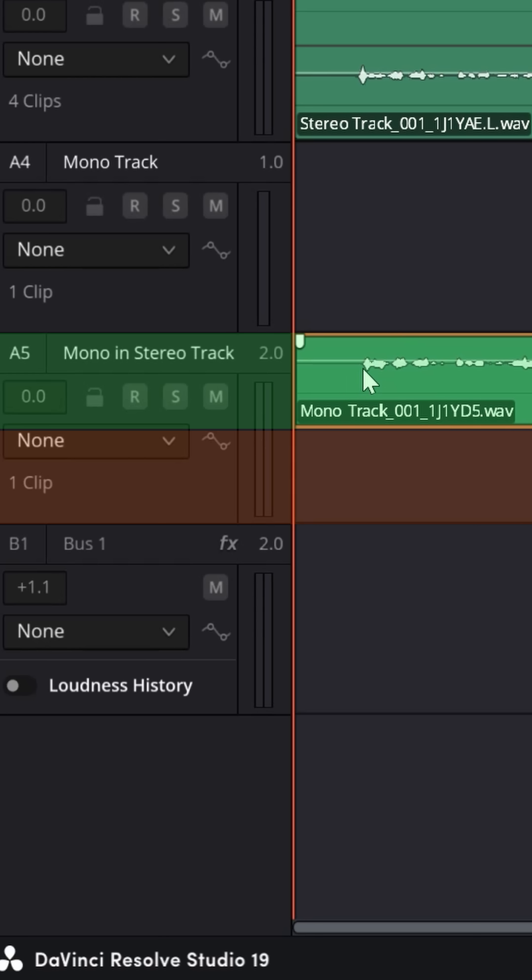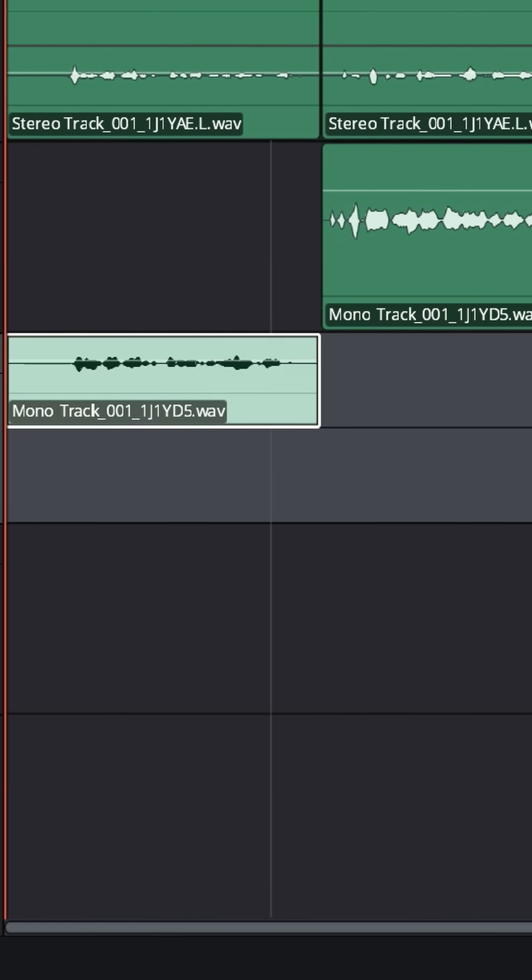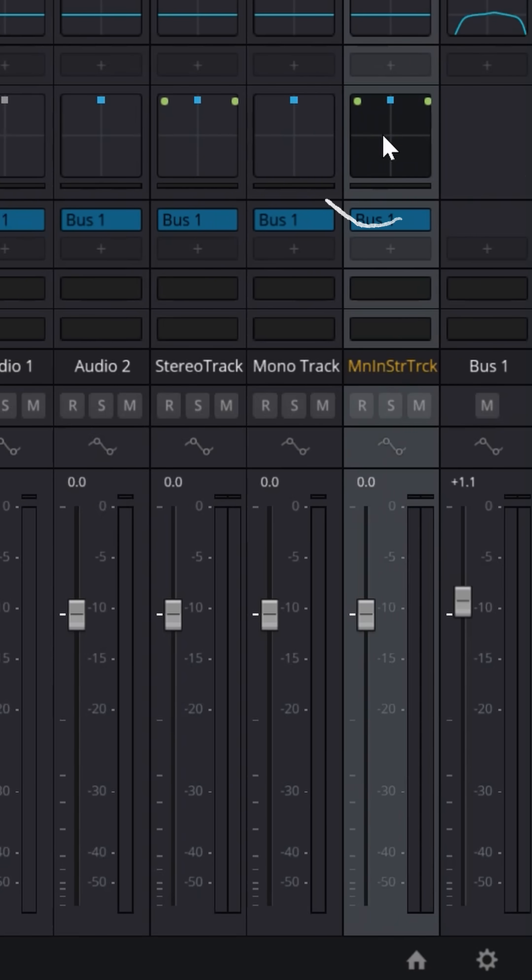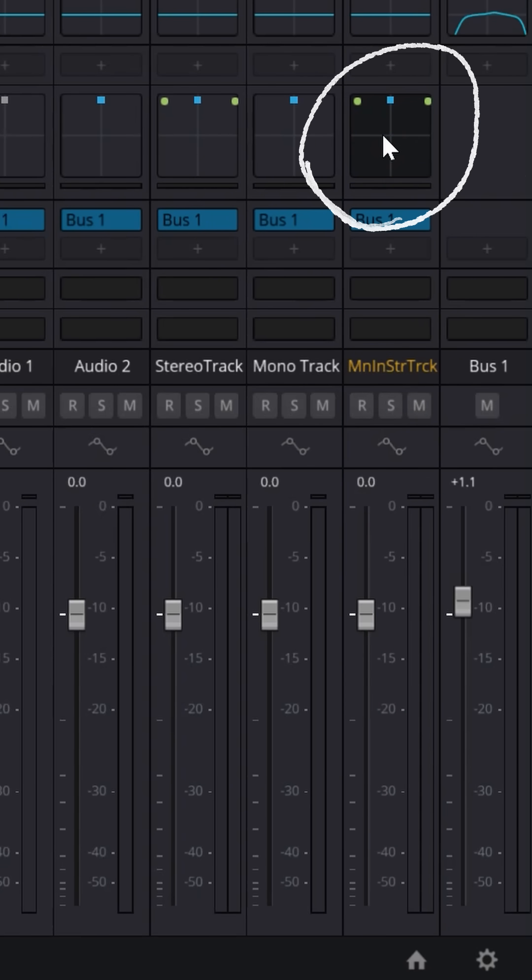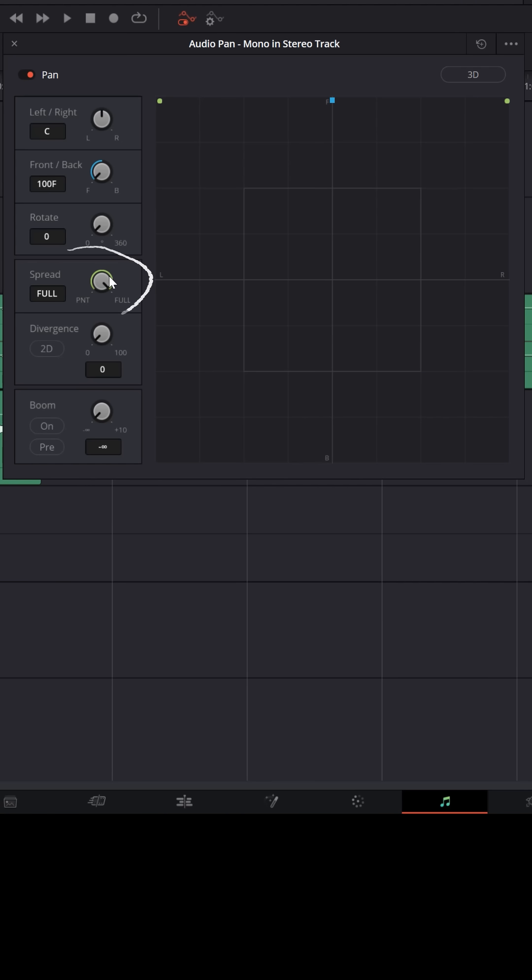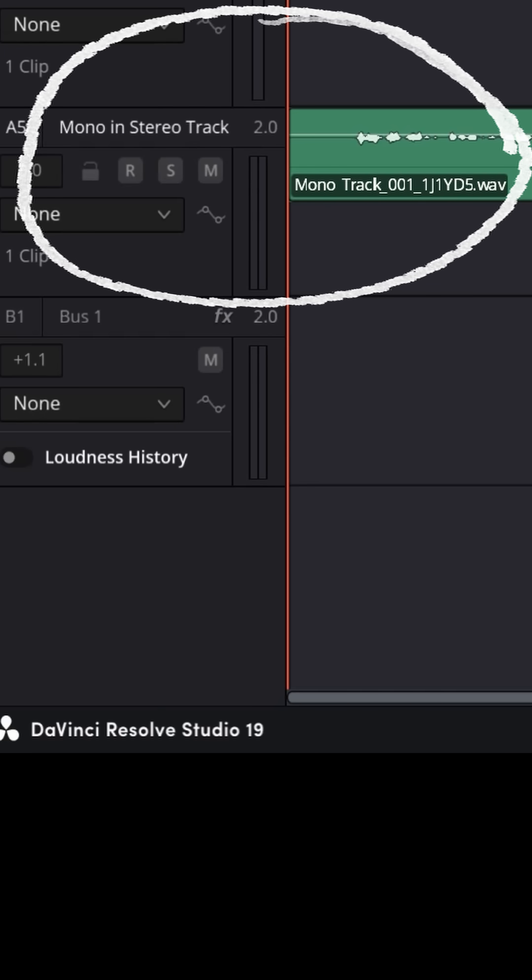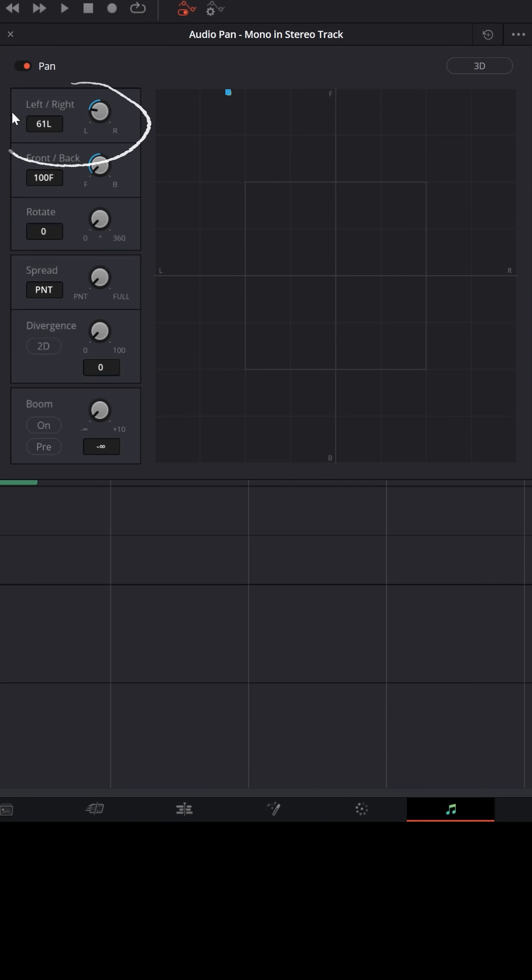If you ever run into this situation, you can easily solve it by selecting that track and go over to the pan option, open that up, and where it says spread, just left click and drag that all the way down to center point. And now your mono track will play in a stereo track, nice and balanced right up the middle. And you can still pan that left or right as you see fit.